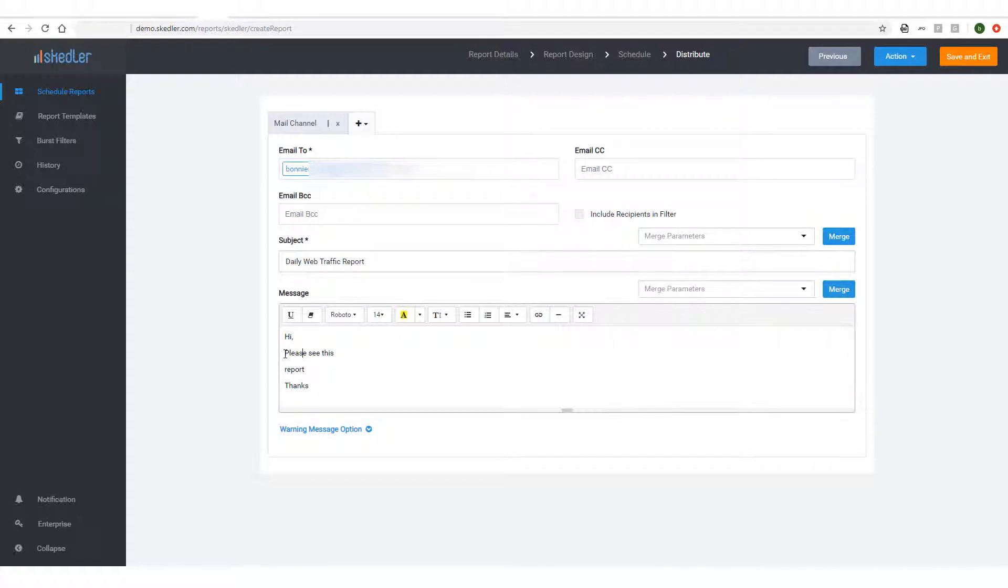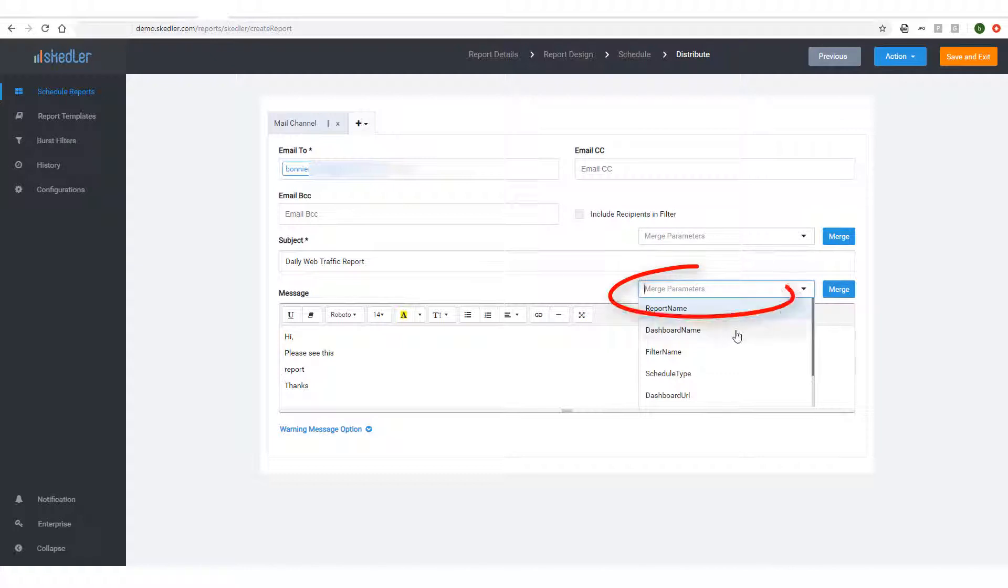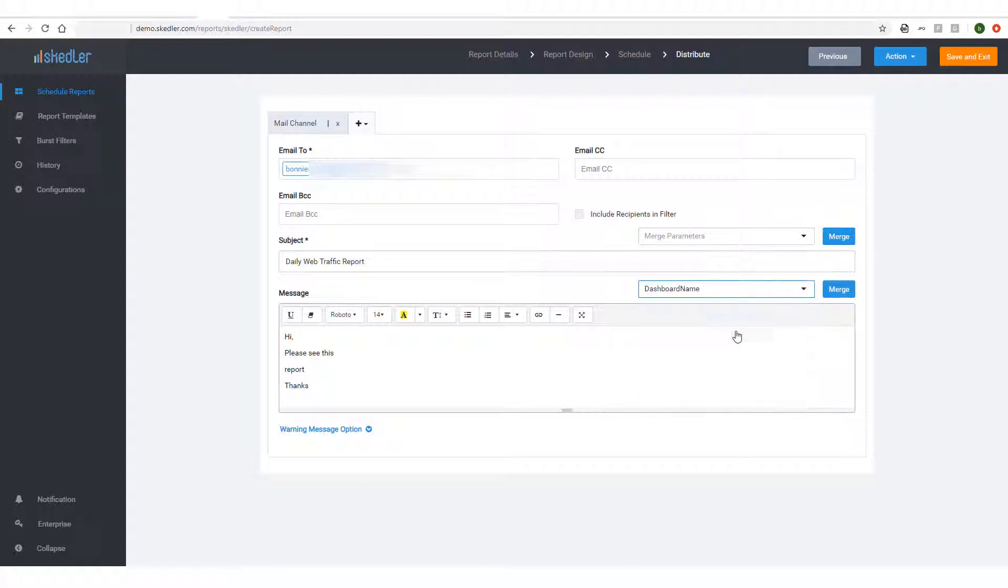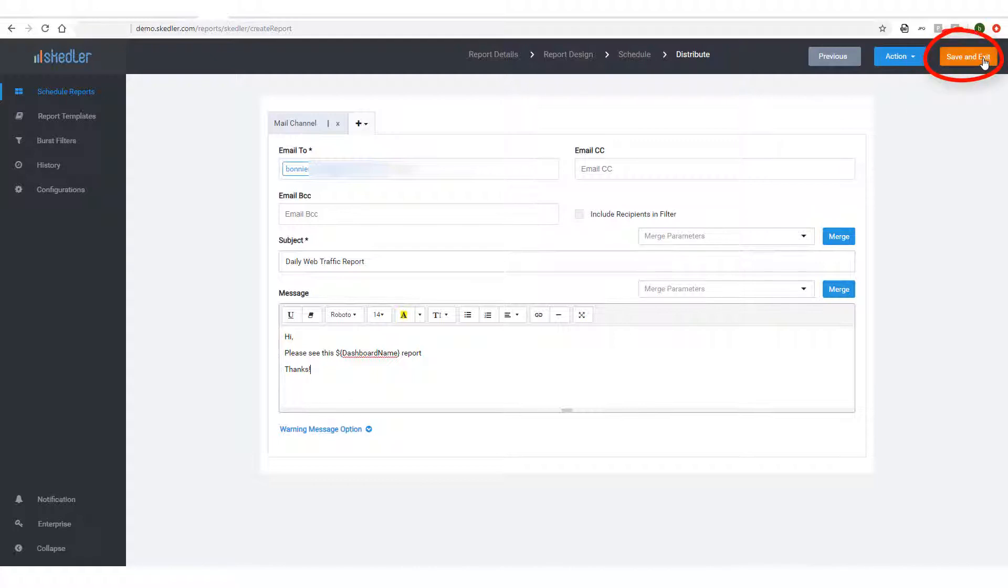If I want to merge a parameter in the email message, I'll first select the parameter, in this case, Dashboard Name. Then I'll click where I want to place the parameter, and click Merge. The report schedule is finished, so I'll click Save and Exit.